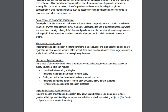Develop flexible attendance and sick leave policies. Monitor school attendance and implement a school attendance monitoring system. Track student and staff absences. Develop contingency plans and context-based learning approaches.